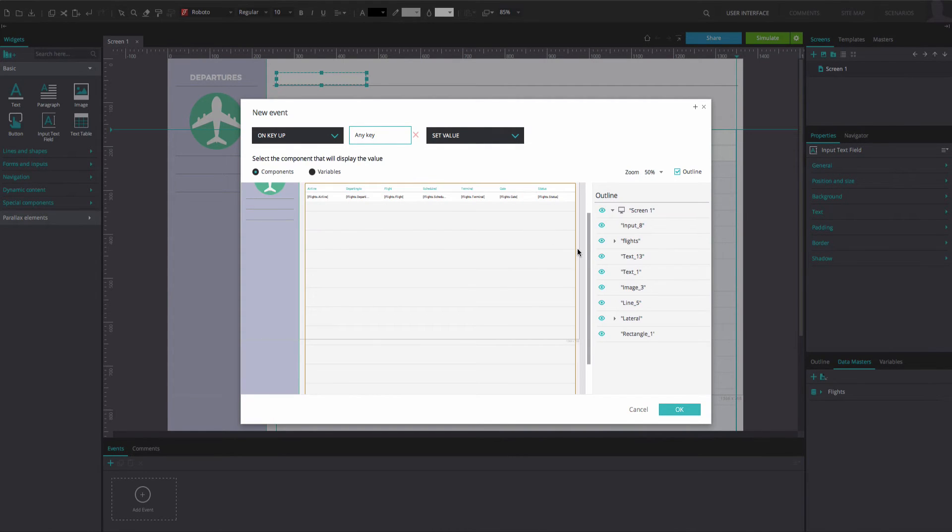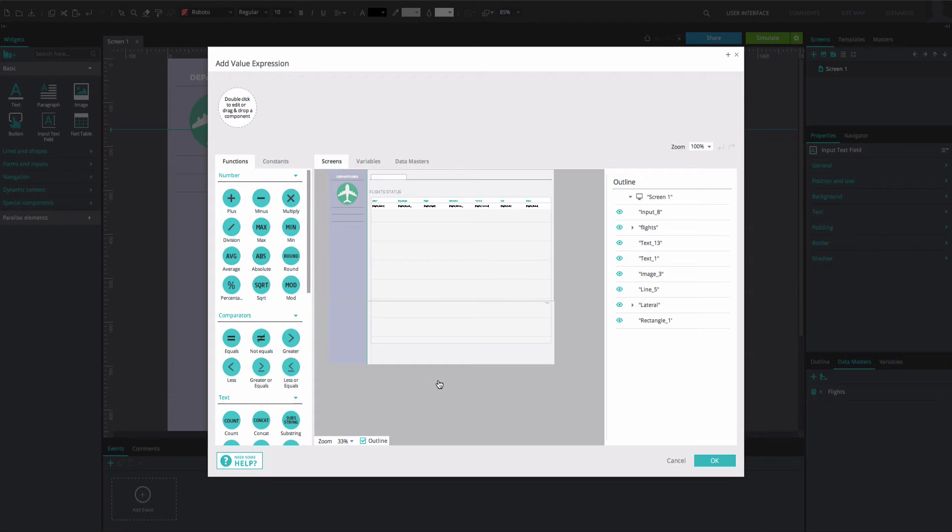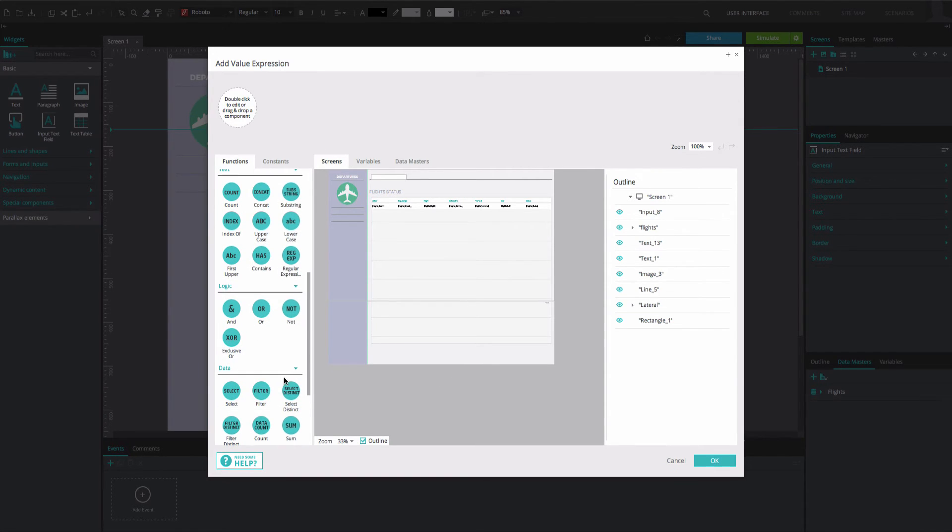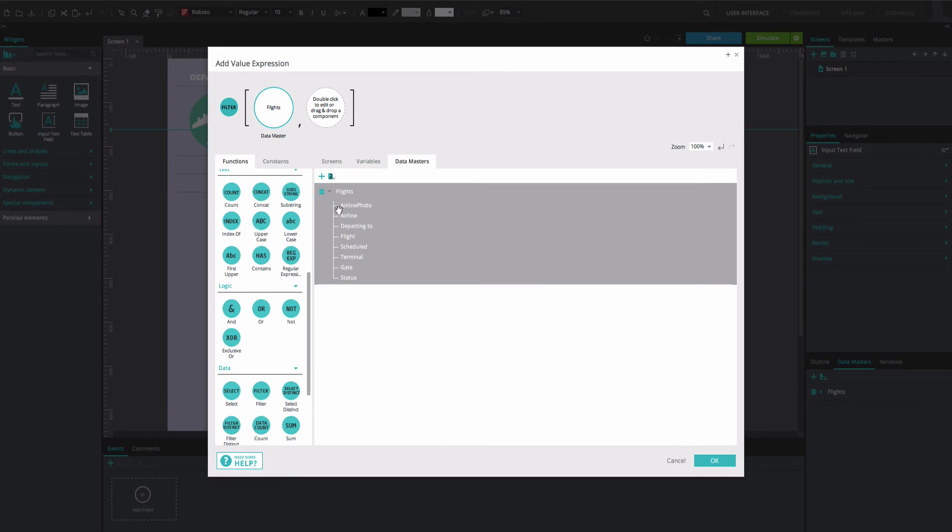Select the data list. Set the value to Calculated and click the Add Expression button on the right. In the Expression Builder that appears, drag the filter function into the first circle. Drag the datamaster from the datamasters tab into the second.